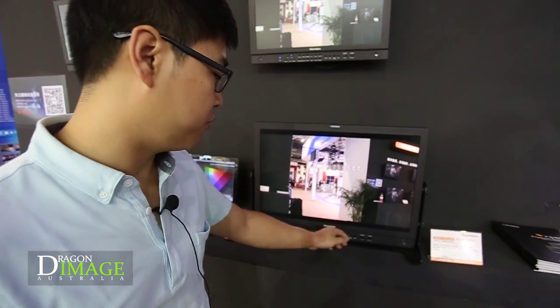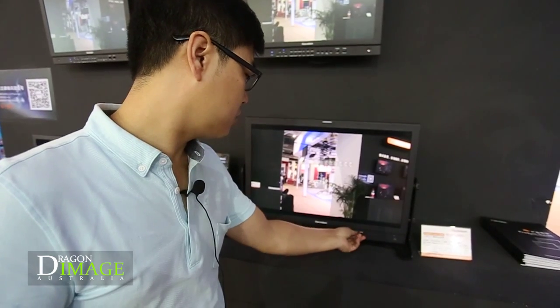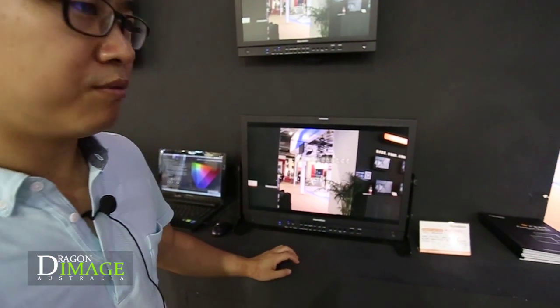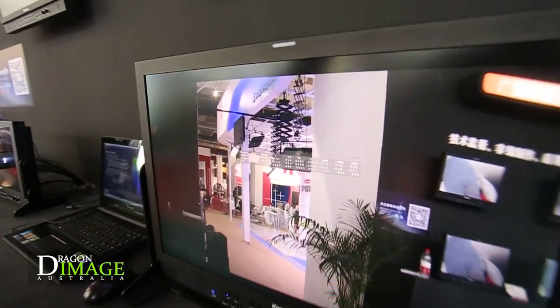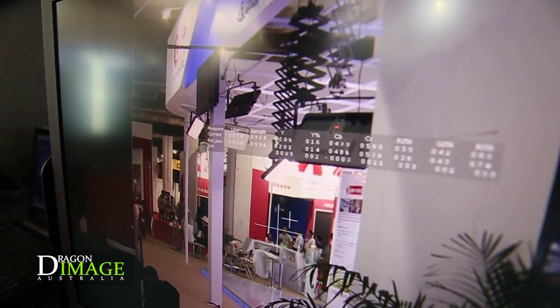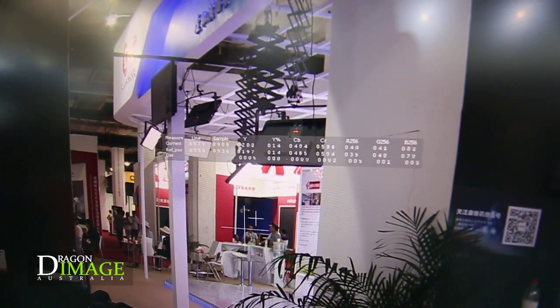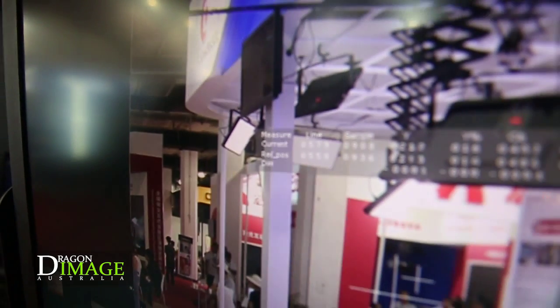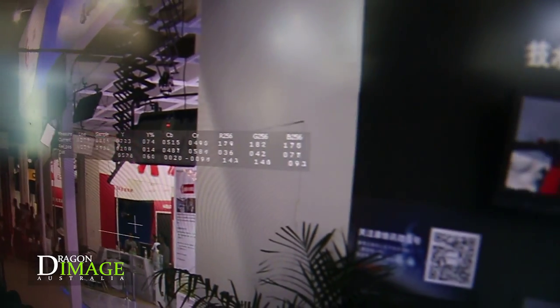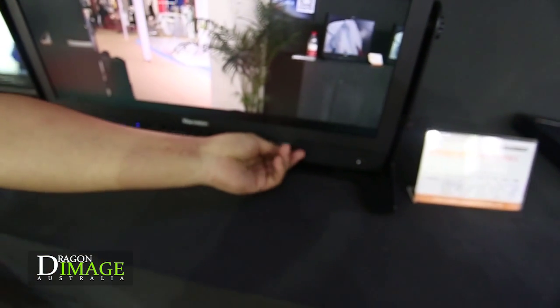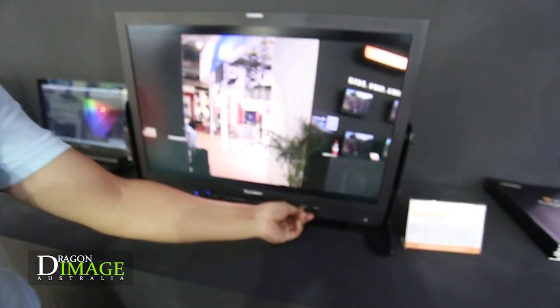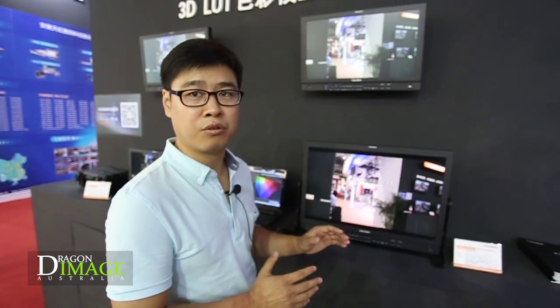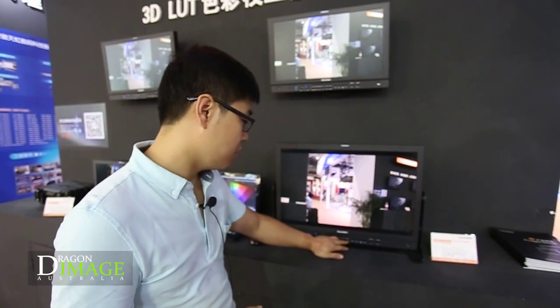Here is one more attractive feature: pixel measurement. This is a function from leader test equipment that we have put into the monitor. It shows the values of brightness and RGB values on the picture. You can adjust the levels and choose different pixels at different points on the screen — a very useful function for lighting preparation in a studio.